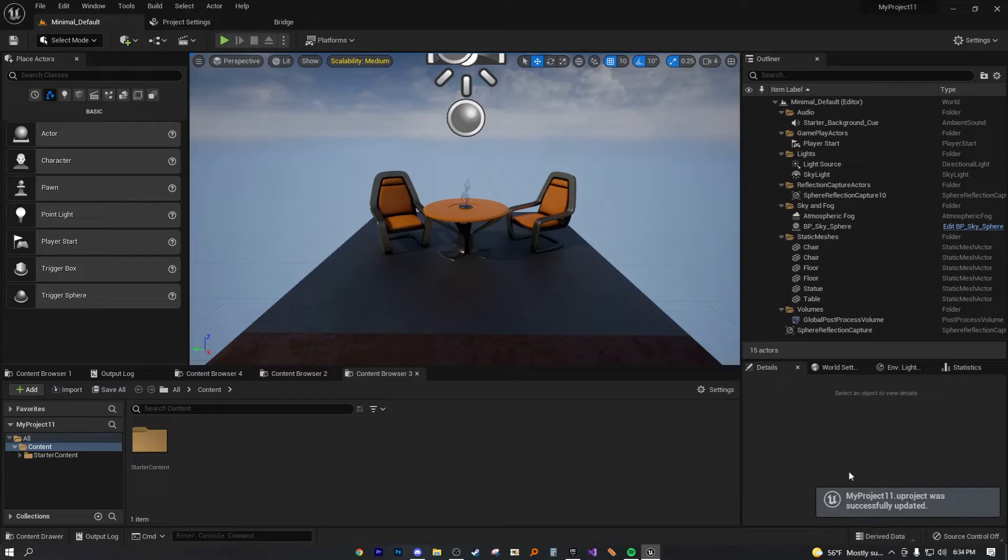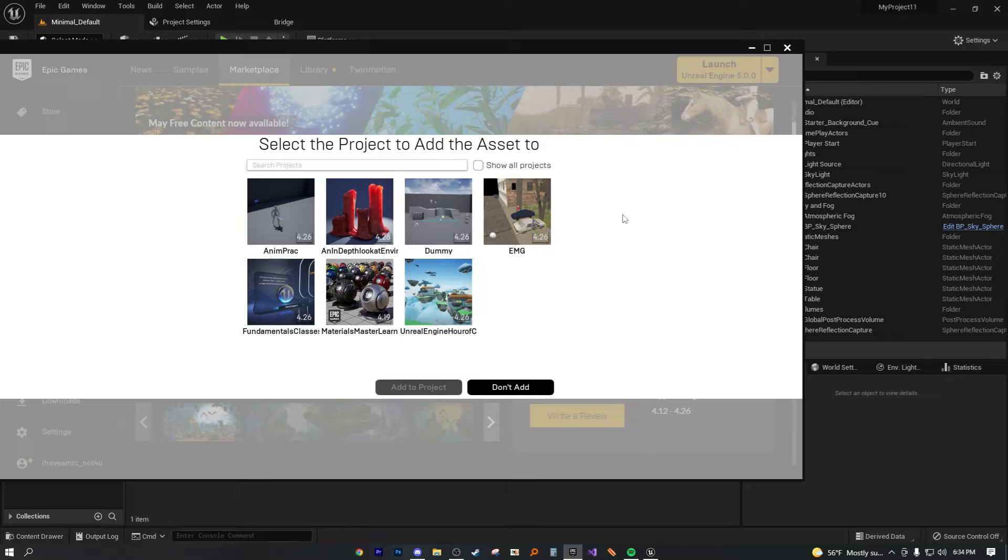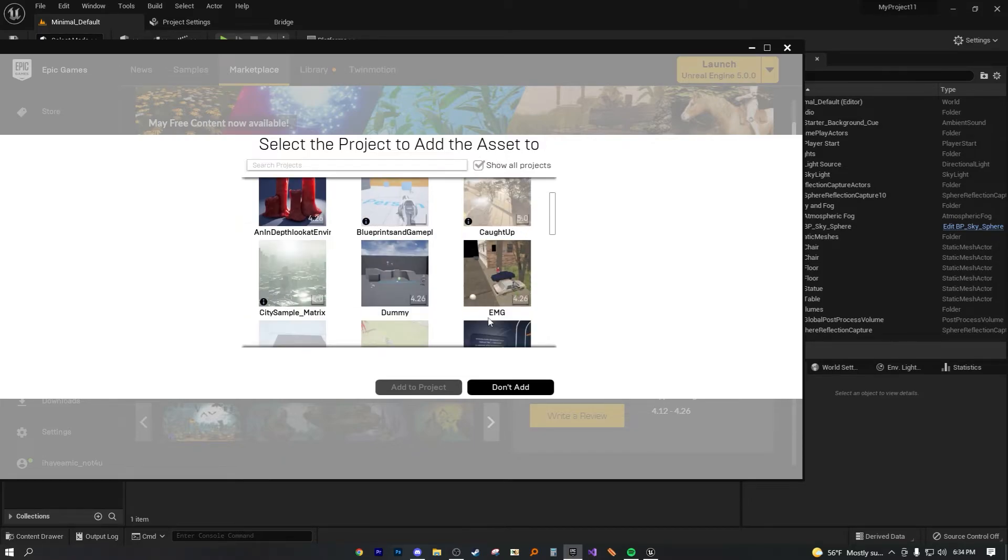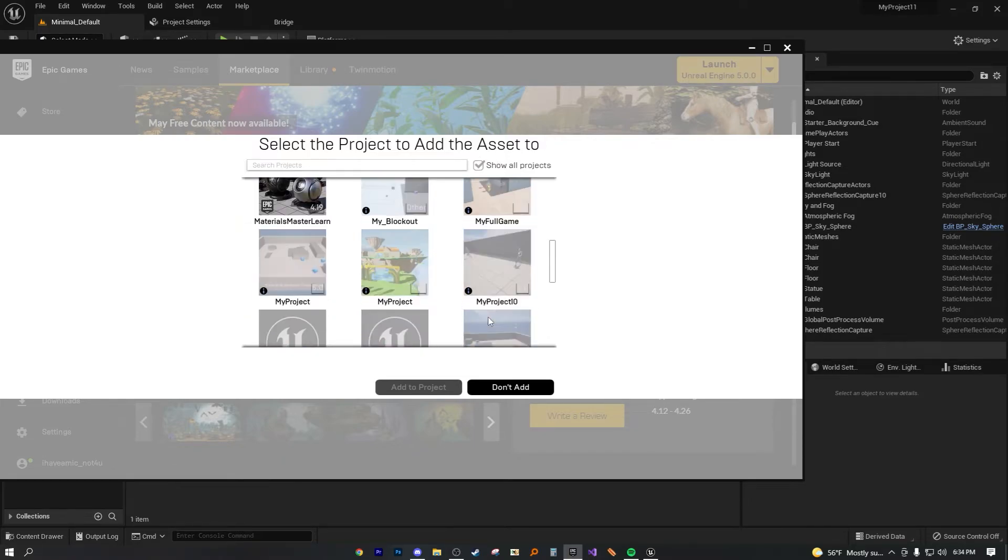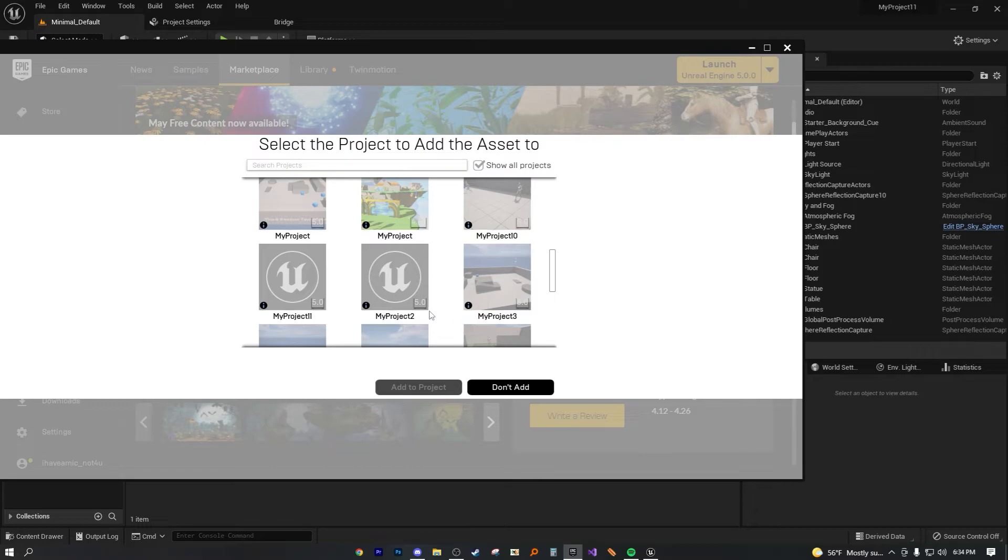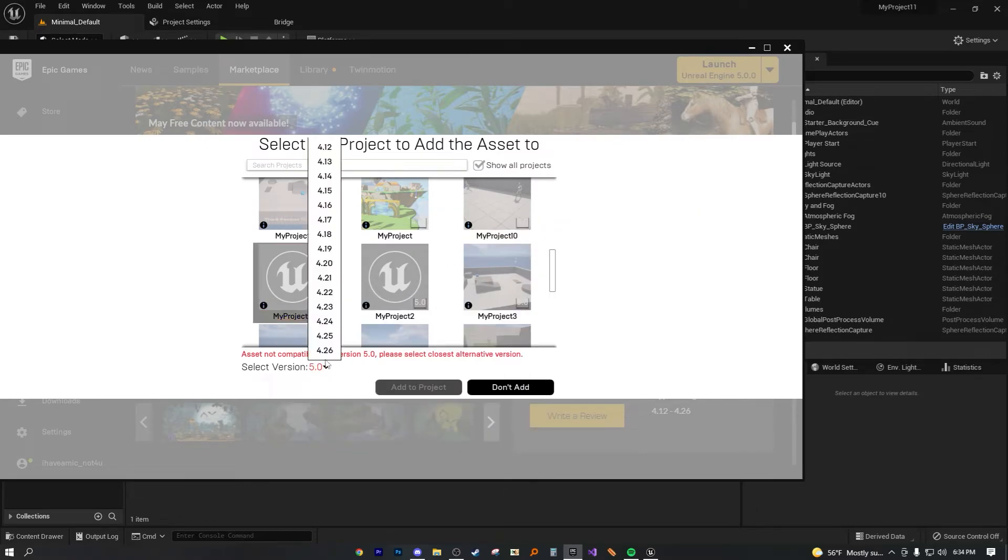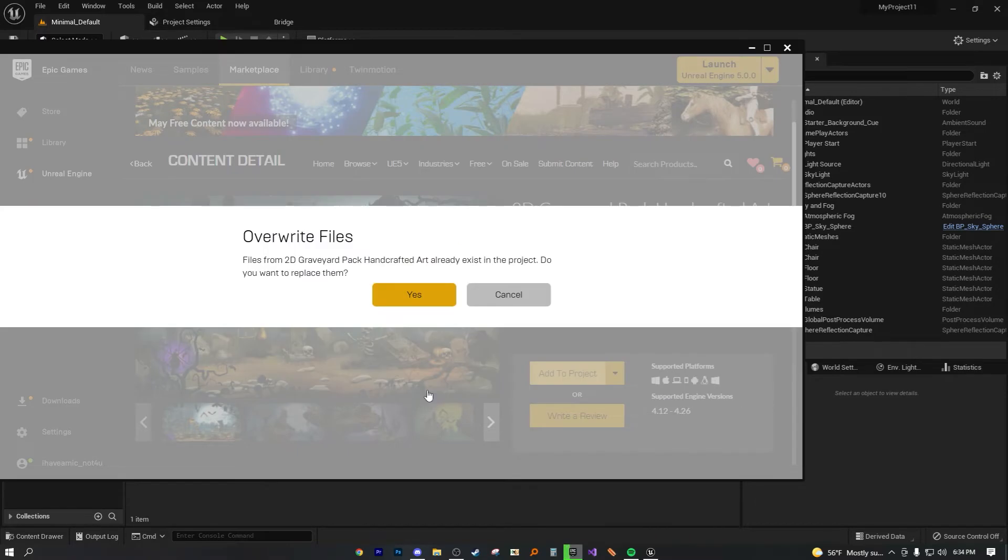I'll go ahead and close this project. As you can see, we're in something called My Project 11 - so many unnecessary projects. If I go to show our project and look for My Project 11, here it is. Now we do the same thing: select 4.26, click add to project.